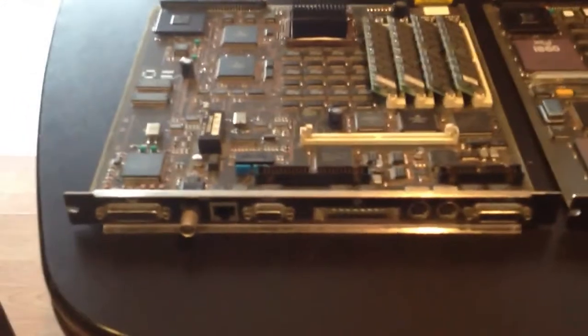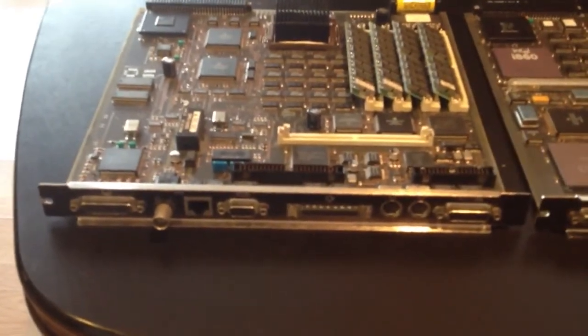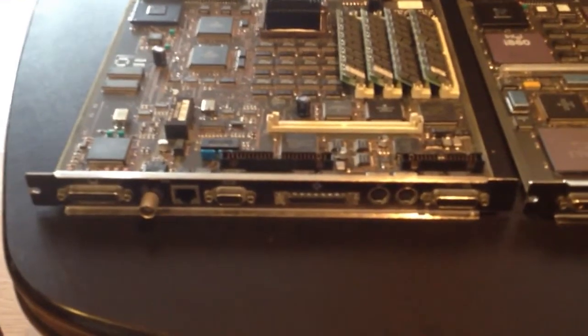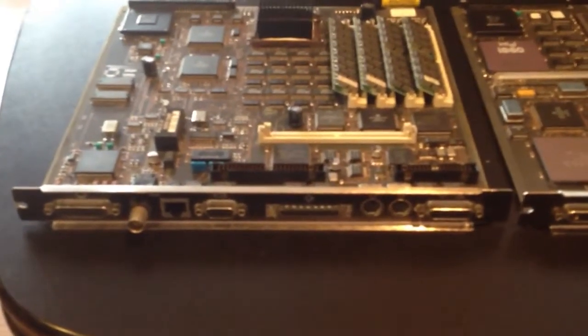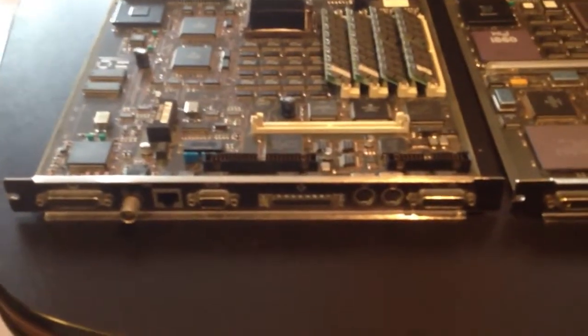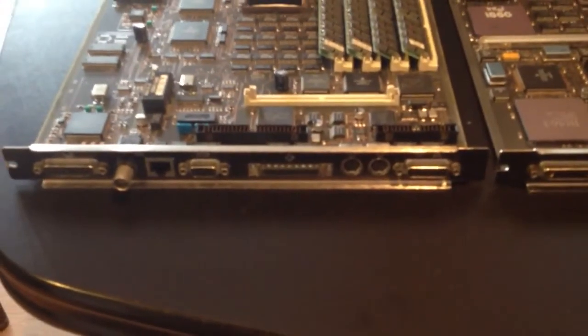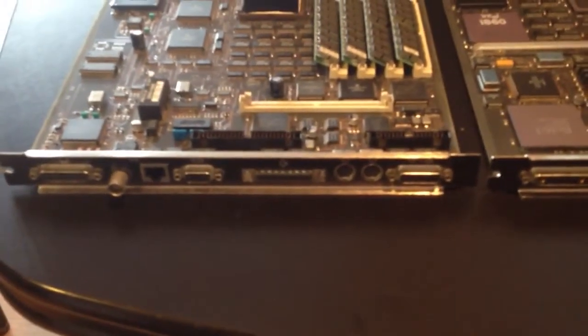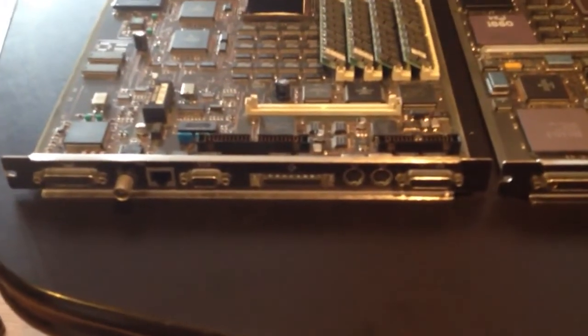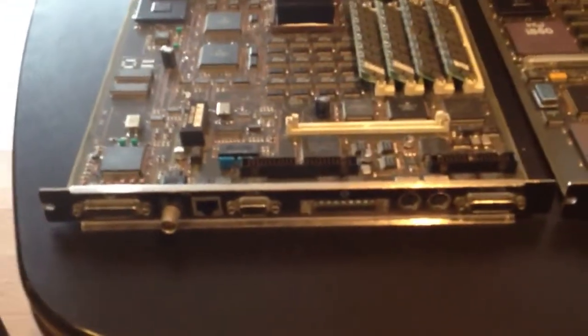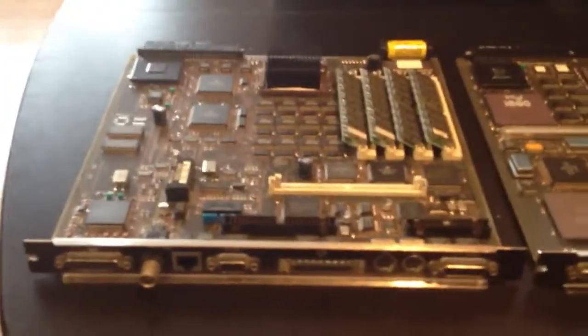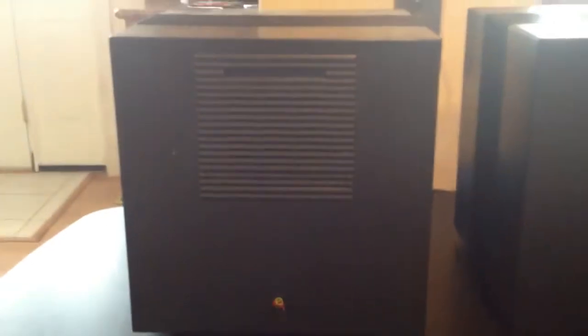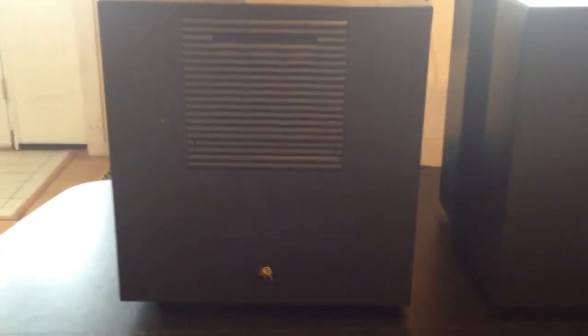It also has BNC, RJ45, printer, SCSI, serial ports, and the video is a DB19 connector, so it's 2-bit grayscale on the monitors. And here is an example of a Turbo Cube.